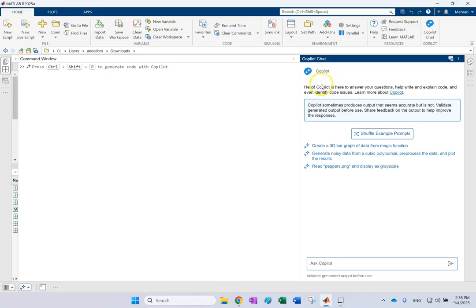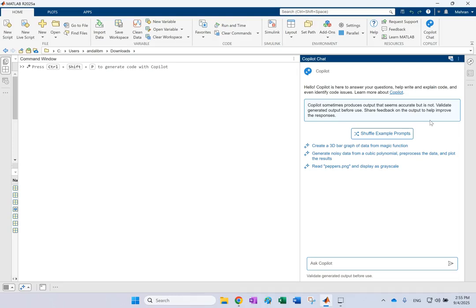Now, of course, remember that this co-pilot is not as strong as something like ChatGPT, but actually it can do a relatively good job as long as you are limited to MATLAB and MATLAB documentation.